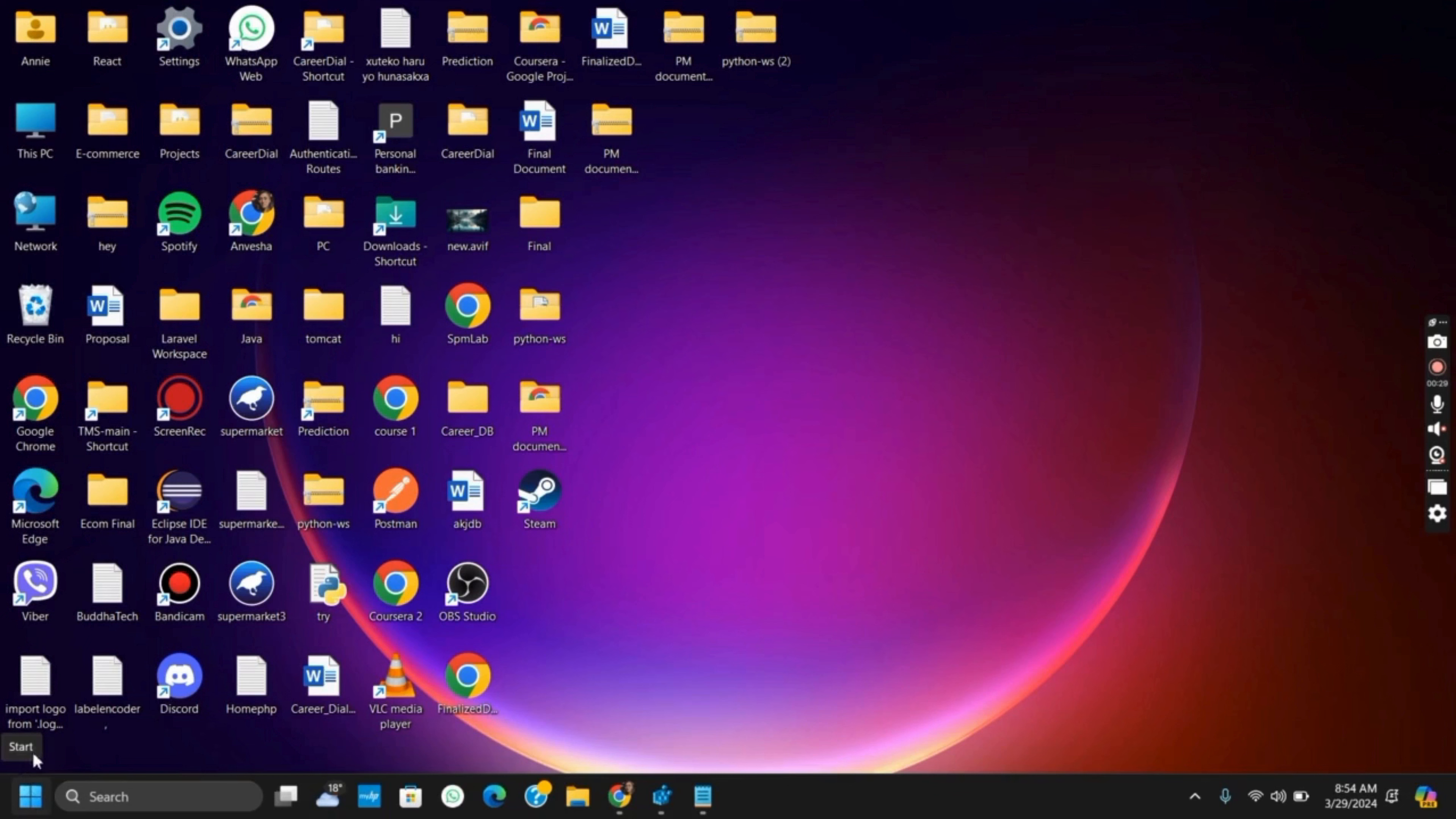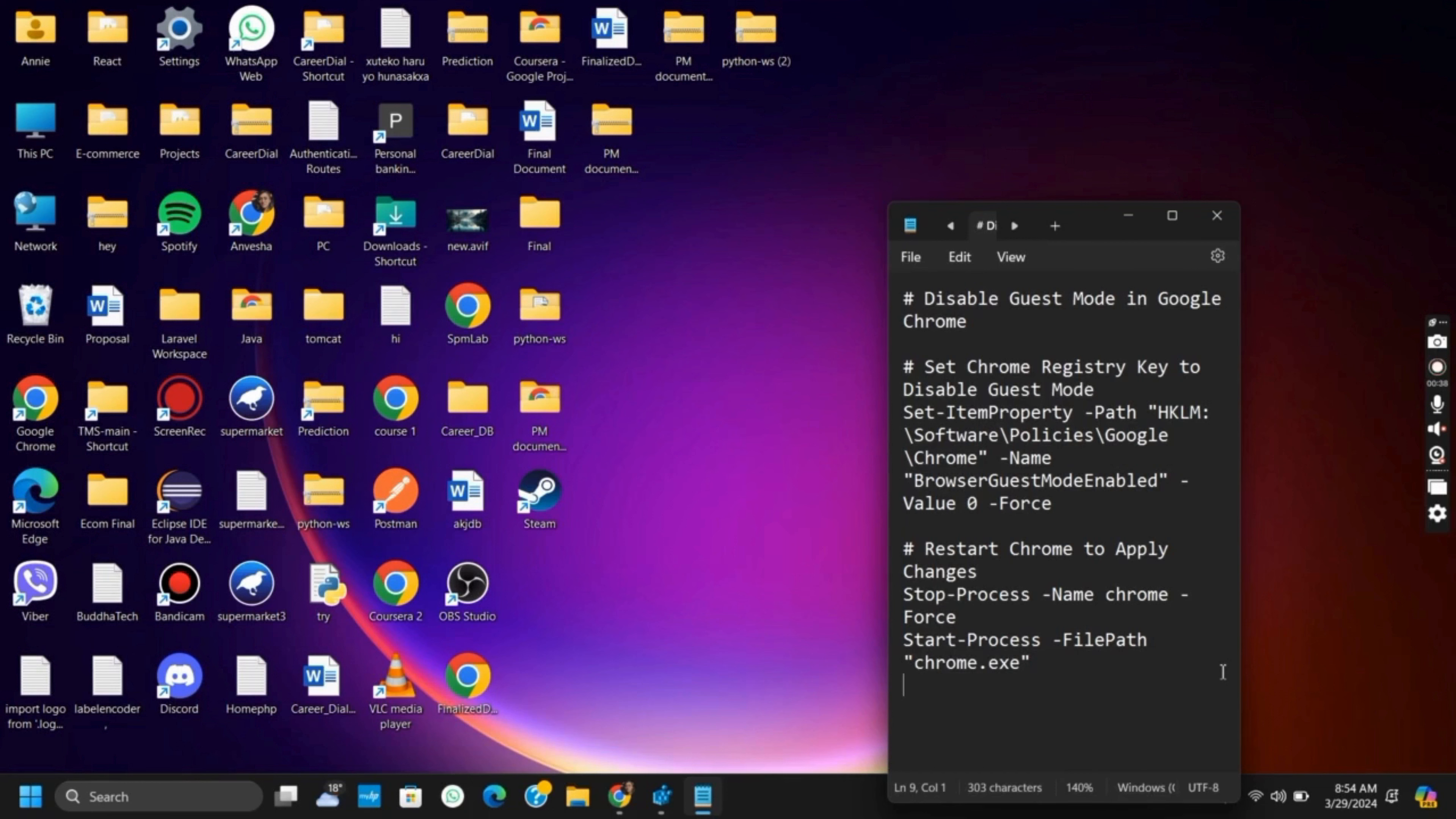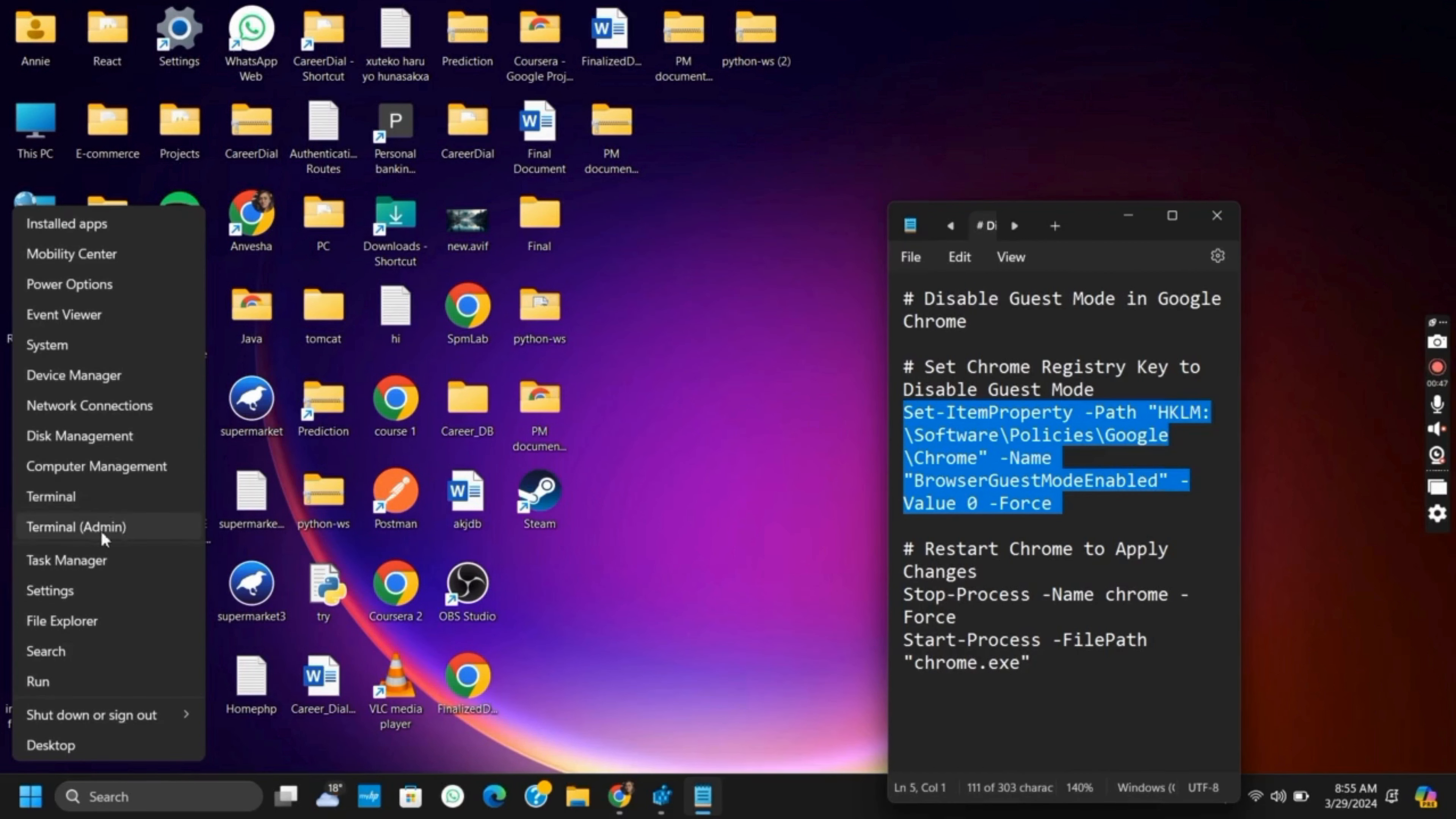After that, you need to run the commands. The commands are given on the screen above. The very first one would be setting up Chrome registry key to disable the guest mode. Likewise, the next would be restarting Chrome to apply the changes. So once you have pasted this on your terminal, which is run as administrator, you should be able to solve the issue.